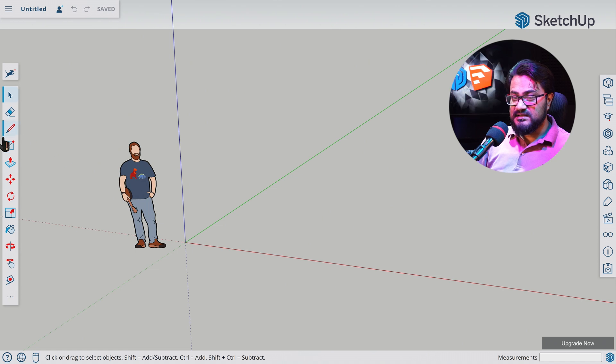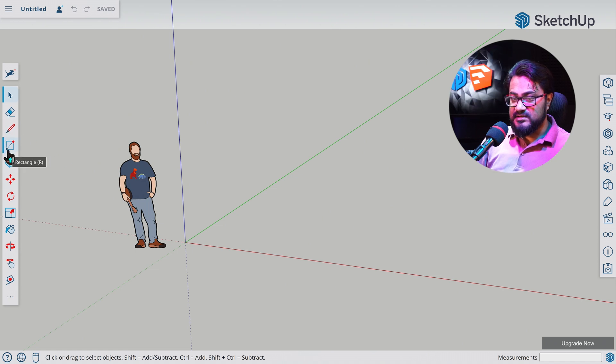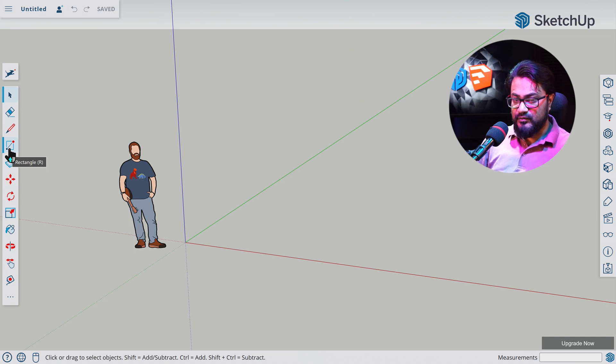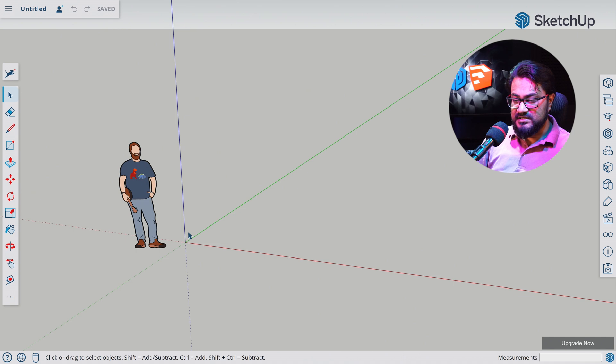Let's select the rectangle tool from here. As you can see, as I put my mouse over here, the shortcut pops in, means you can use R for rectangle tool. Let's press R for rectangle.